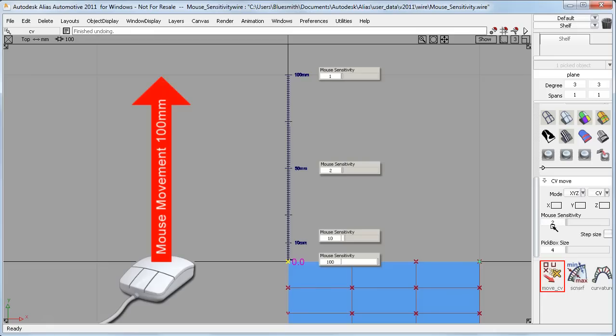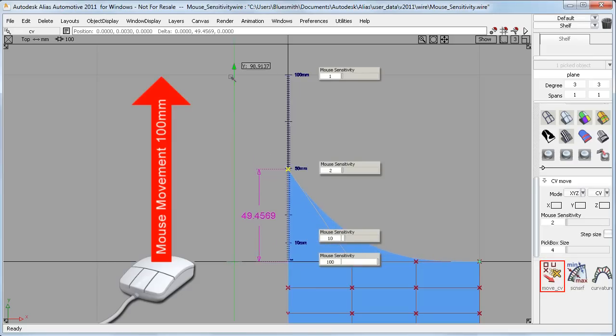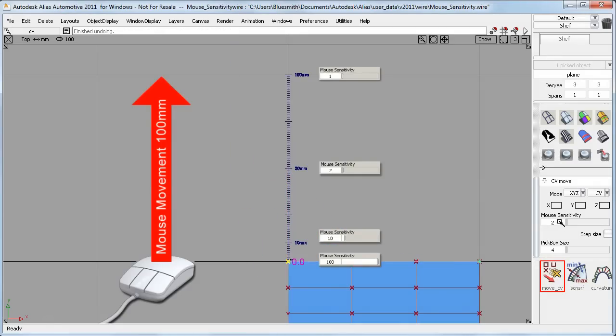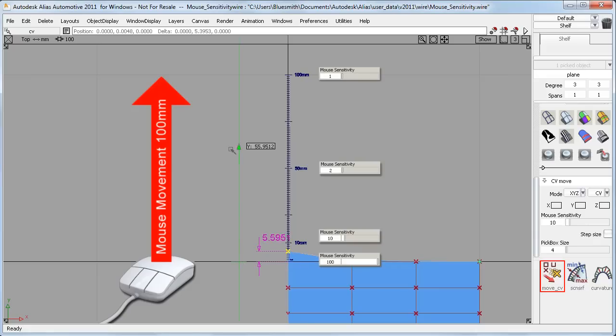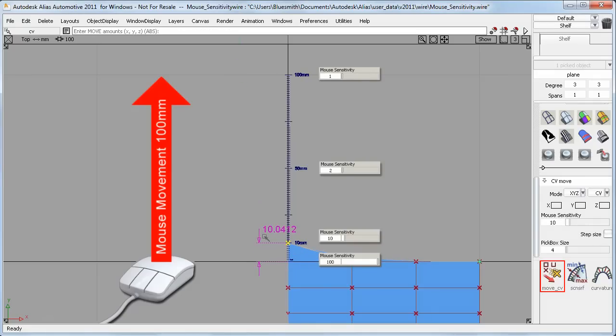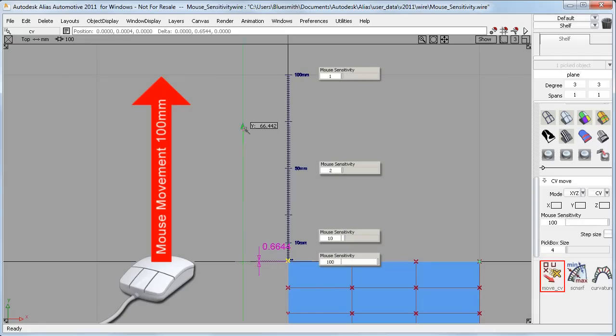If I set the sensitivity to 2, a mouse movement of 100 moves the CV half the distance. And if I now set it to 10, it makes my mouse movements 10 times as sensitive. And finally, if I drag the slider all the way to 100, I get very sensitive control of that CV without having to zoom into the view.